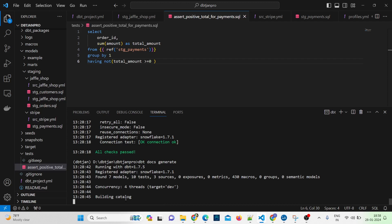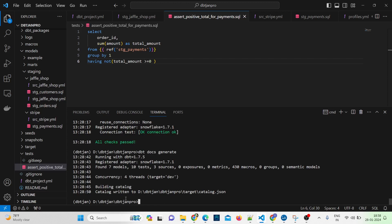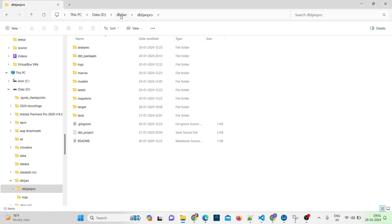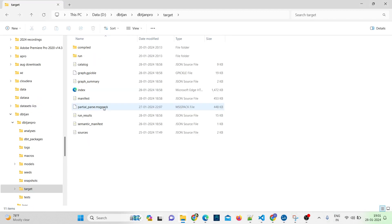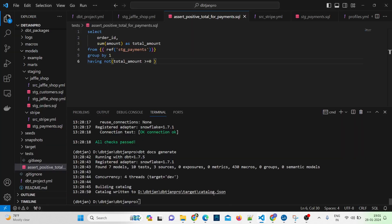You can see it's building a catalog. The catalog has been returned to this particular path. Let me open that path and check my documentation. So if I open the path — dbt_jan_pro — then we have the target folder, and inside the target we have the catalog. Let me verify: it's target and catalog.json.